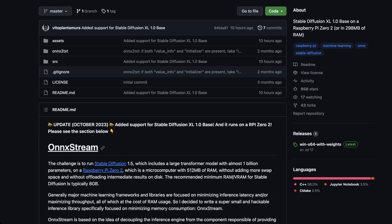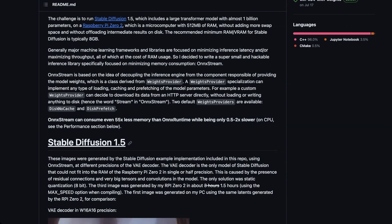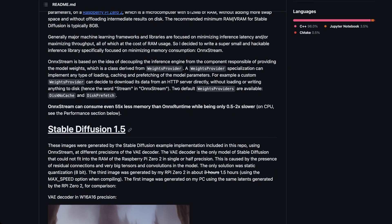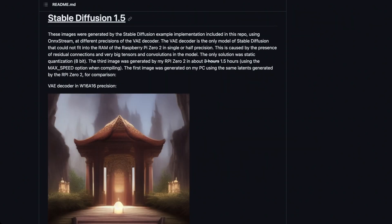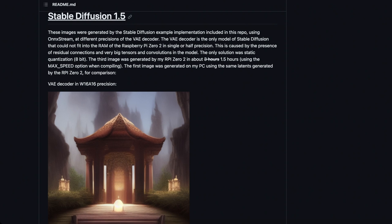Going back to the SDXL topic — generally speaking, the minimum RAM required for even Stable Diffusion 1.5 is 8 gigabytes. This seems reasonable but it's still daunting for most embedded compute platforms, especially the Raspberry Pi. Even the Raspberry Pi version 5 technically has an 8GB version, but it's not all fully usable because you still have to run a Linux kernel. The major machine learning frameworks are focused on minimizing inference latency or maximizing throughput, which comes at the cost of RAM. ONNX Stream asks: what if we made it less fast but able to run with much less memory?